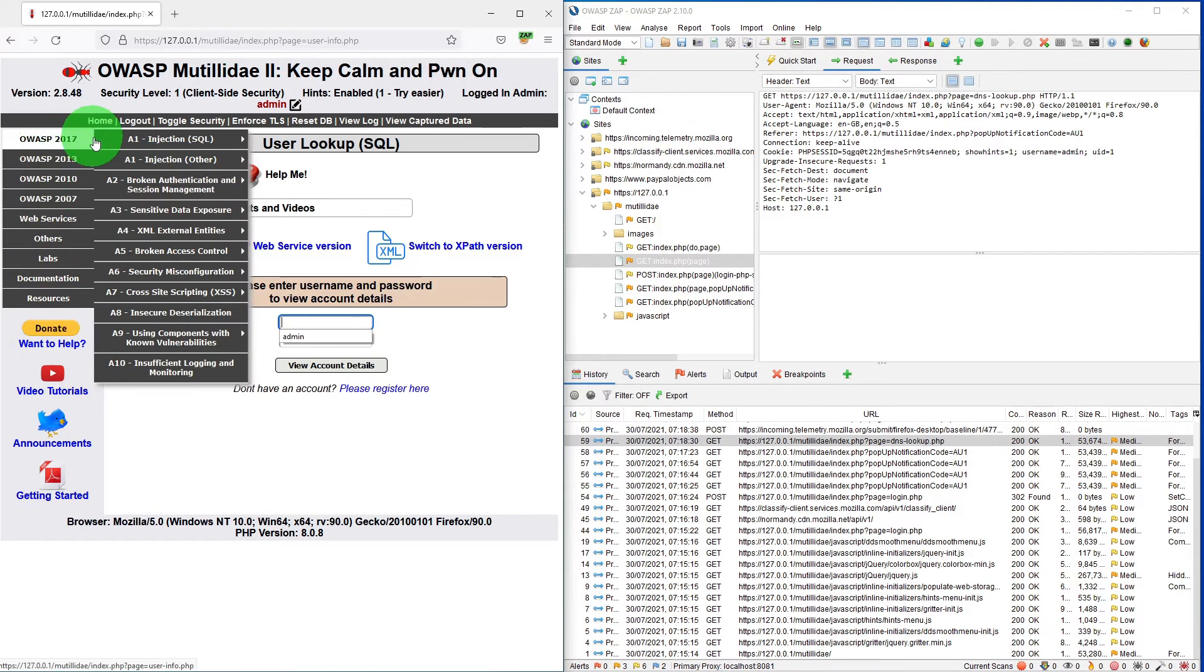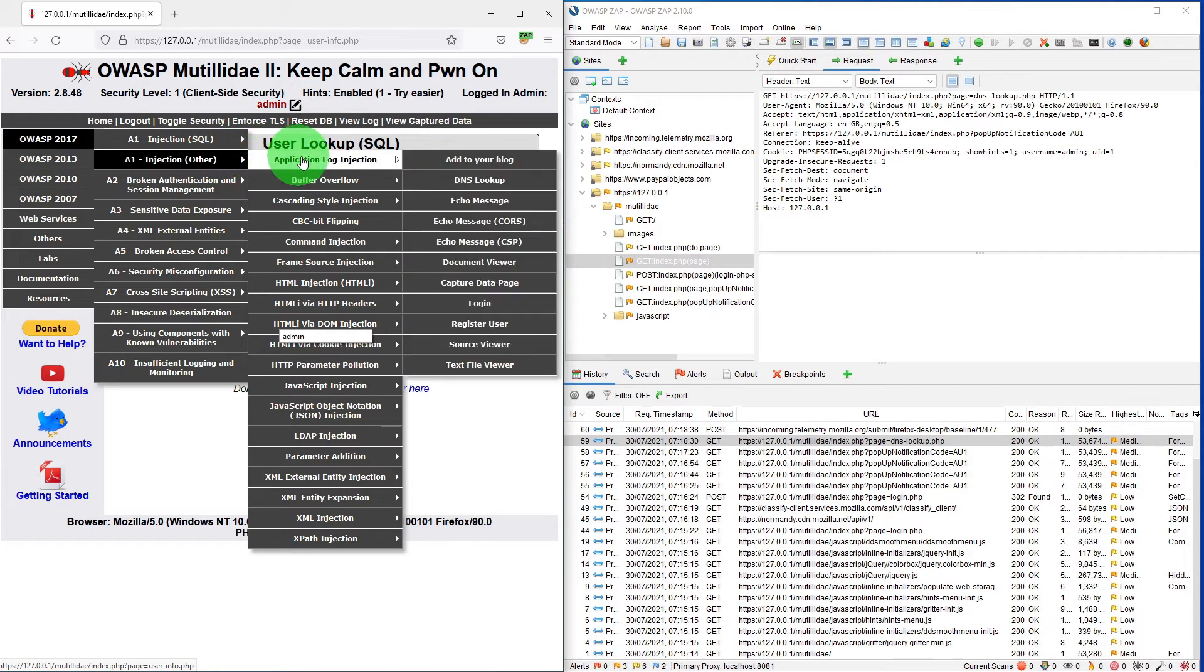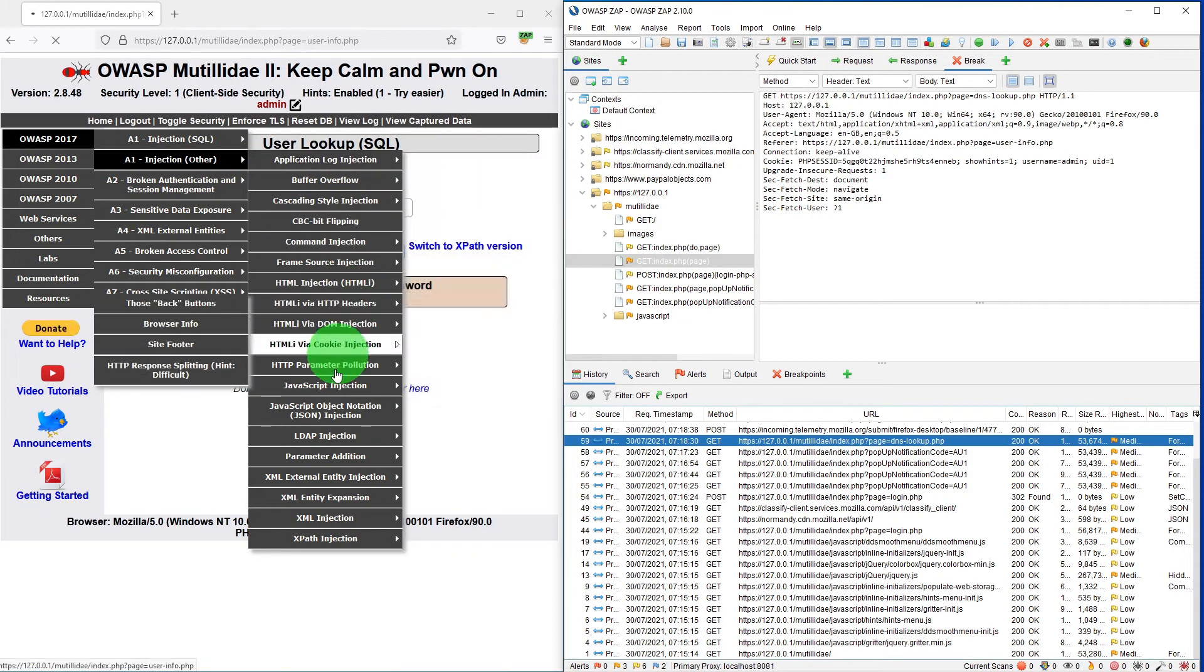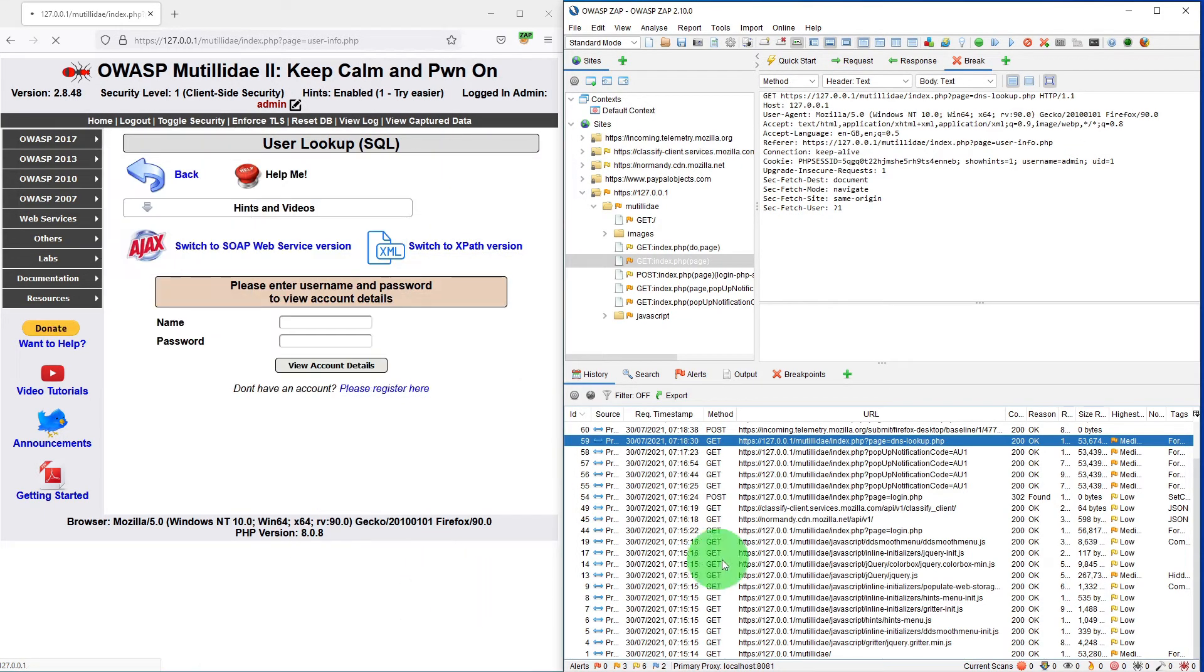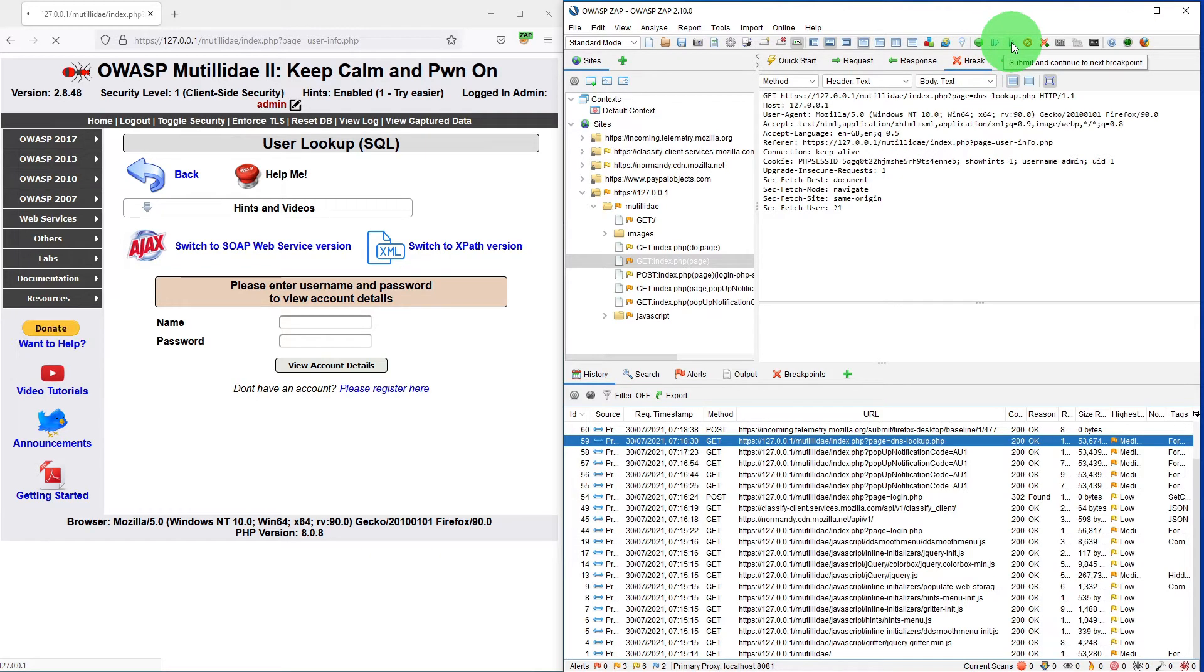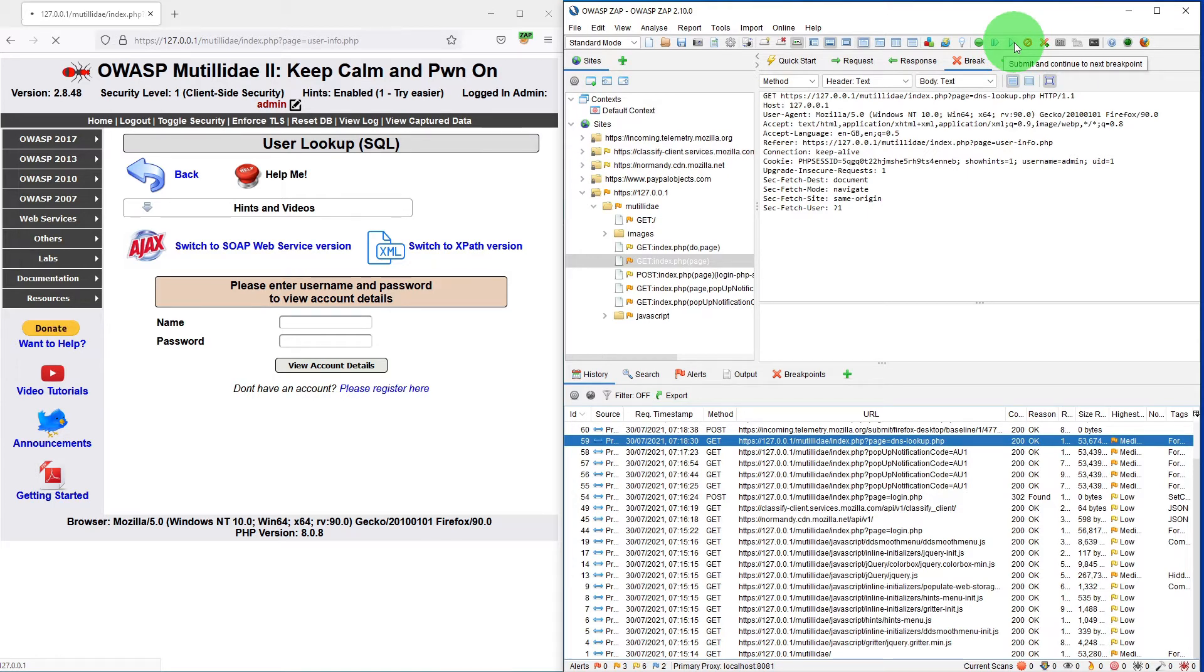But as soon as I go to the DNS lookup page, the website shows waiting. The submit and step to next request, and the submit and continue to next break point button turn blue or enabled.